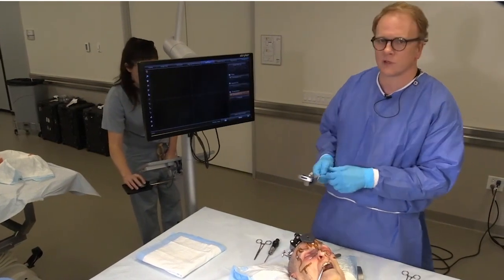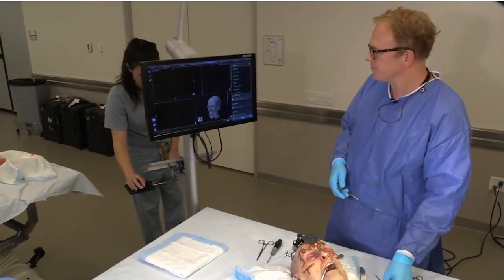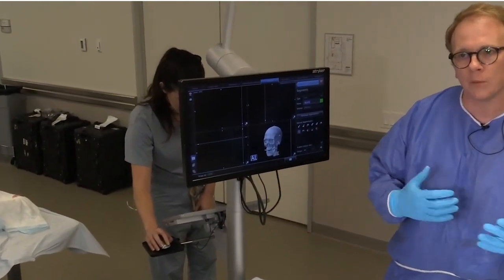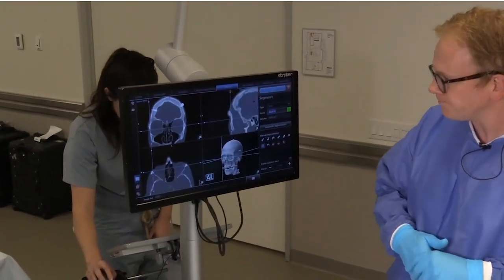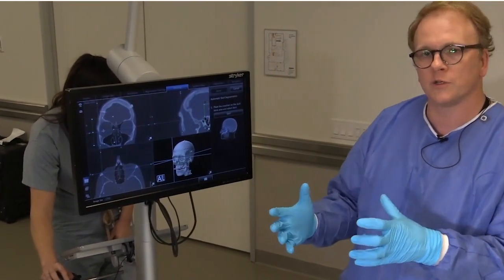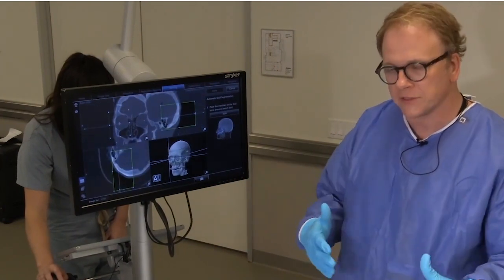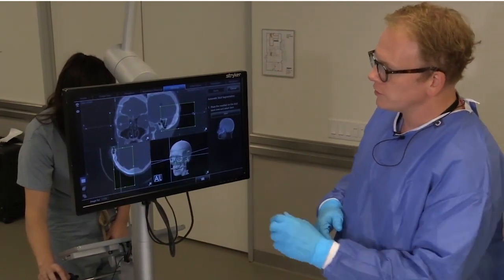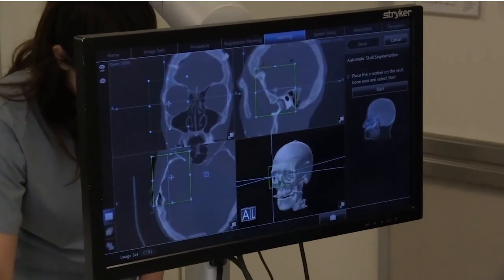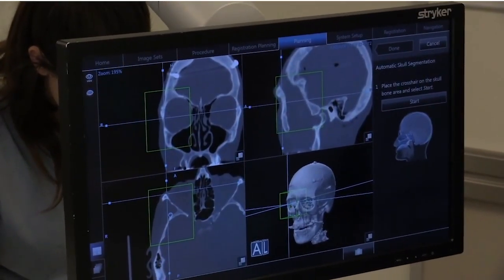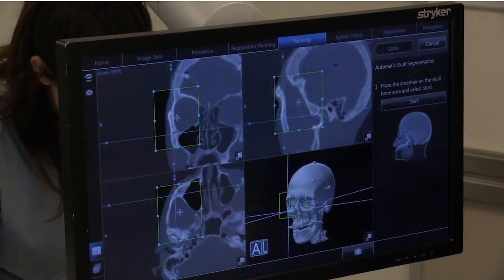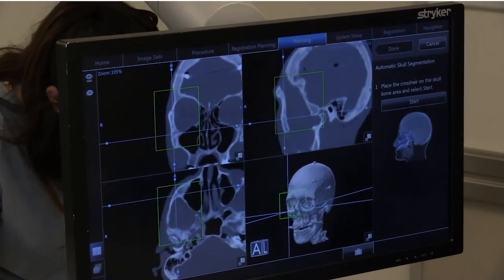A higher level of fidelity, which is actually very useful in the software, is using mirroring technology. We're able to use the uninjured orbit to create a perfected anatomical data set to help guide our orbit reconstruction. This requires an initial step using a bounding box — we isolate what we consider to be normal anatomy on the opposite, uninjured side of the face, then create a bounding box around that orbit.